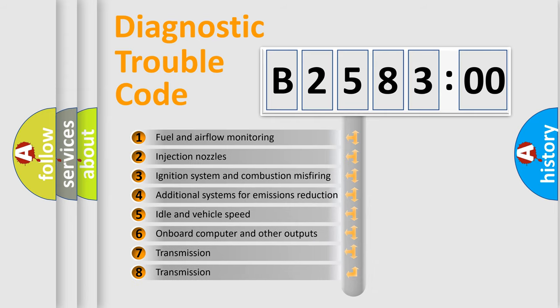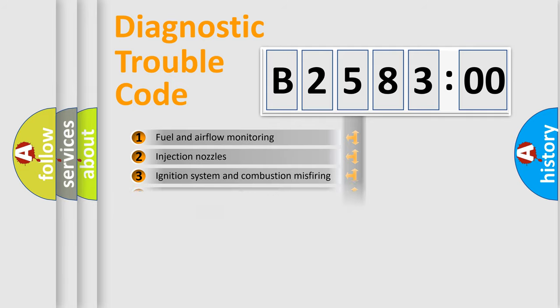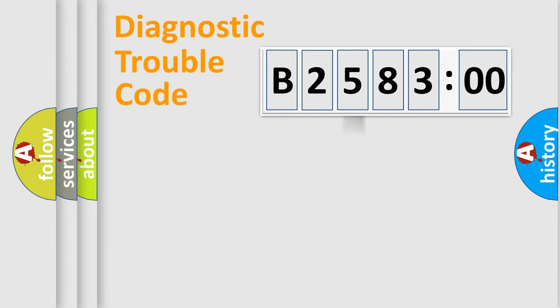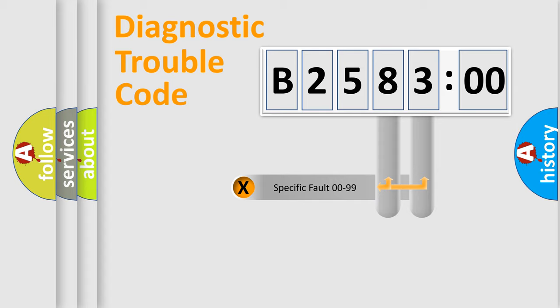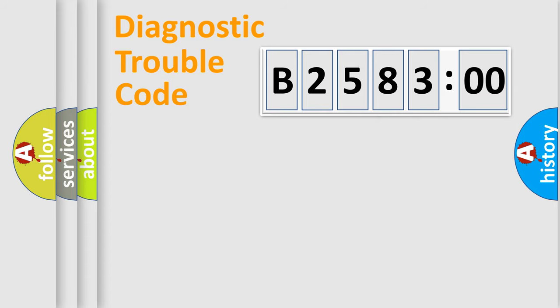The third character specifies a subset of errors. The distribution shown is valid only for the standardized DTC code. Only the last two characters define the specific fault of the group.